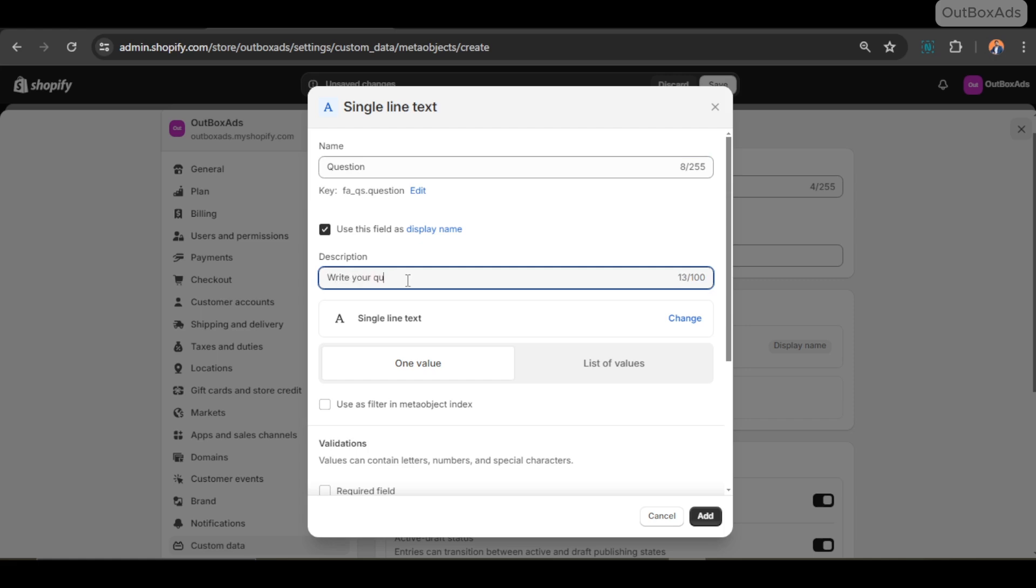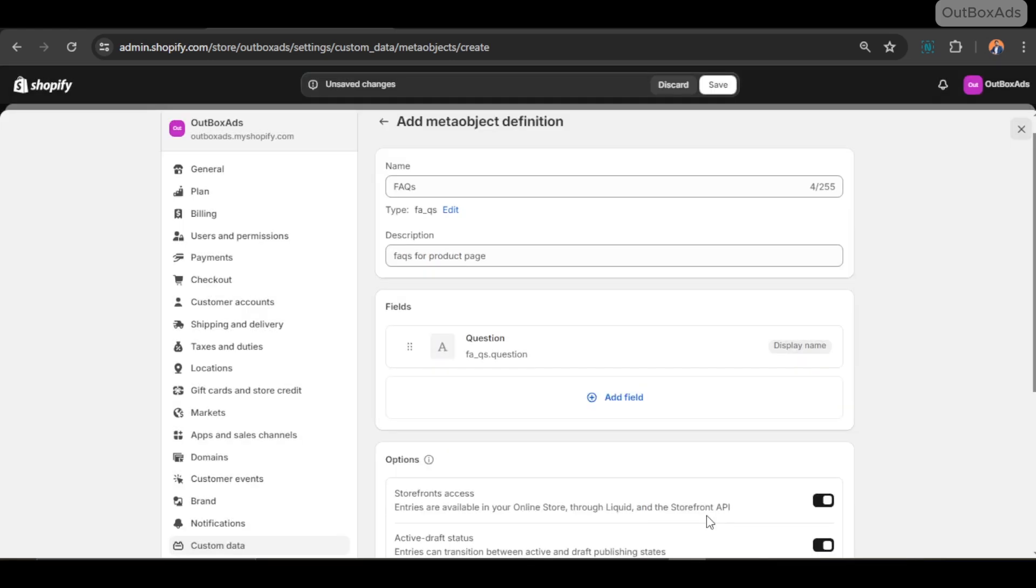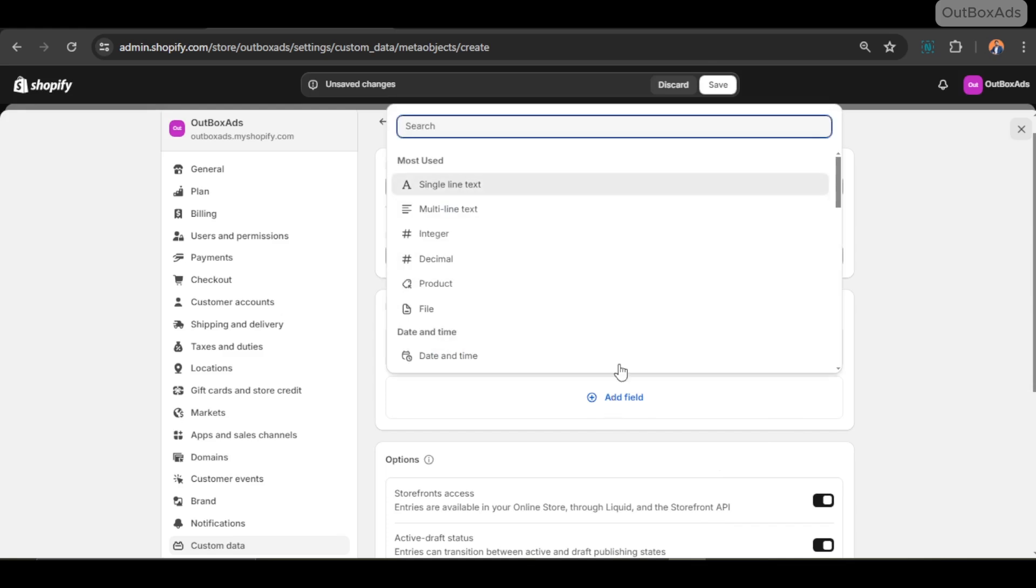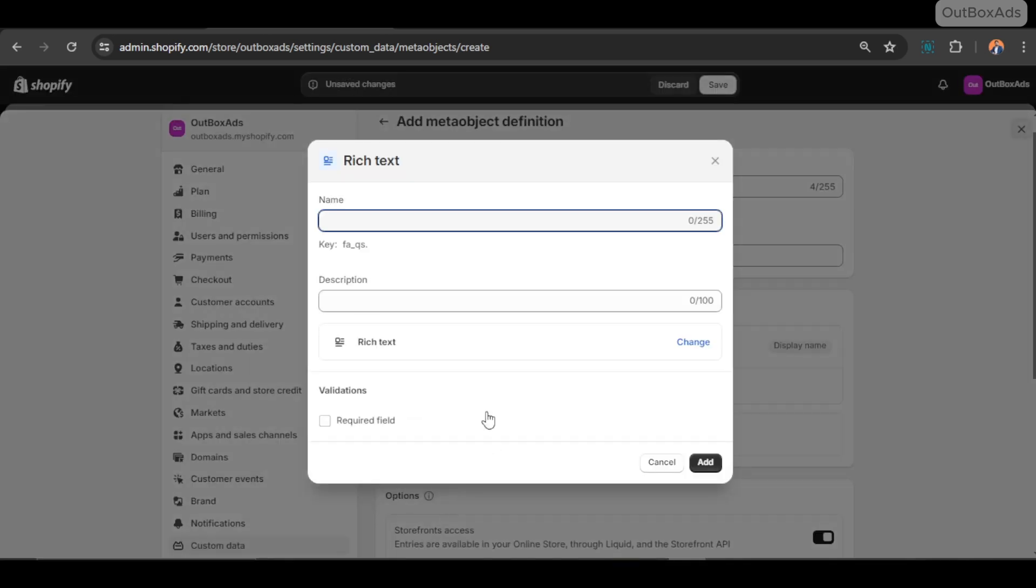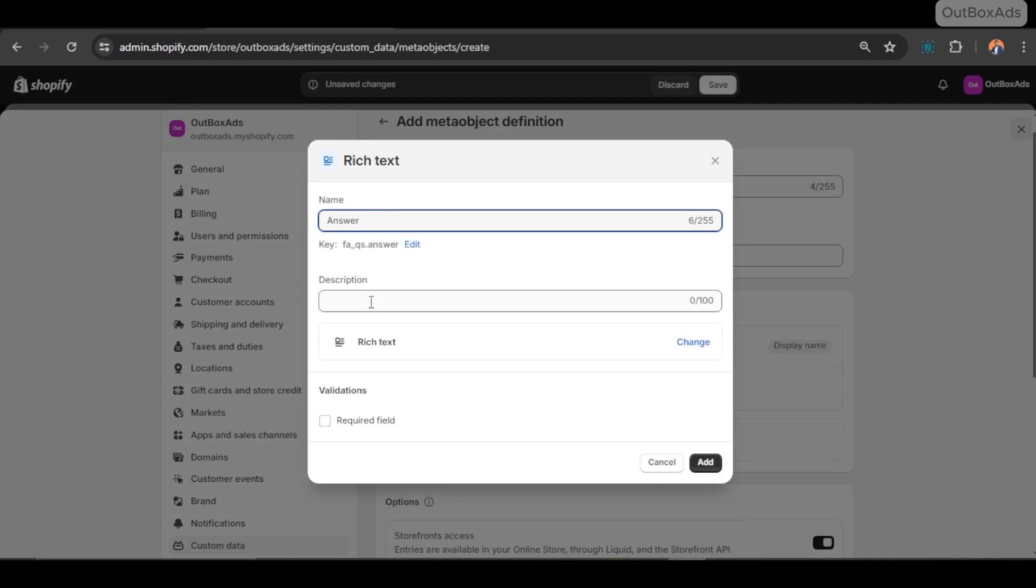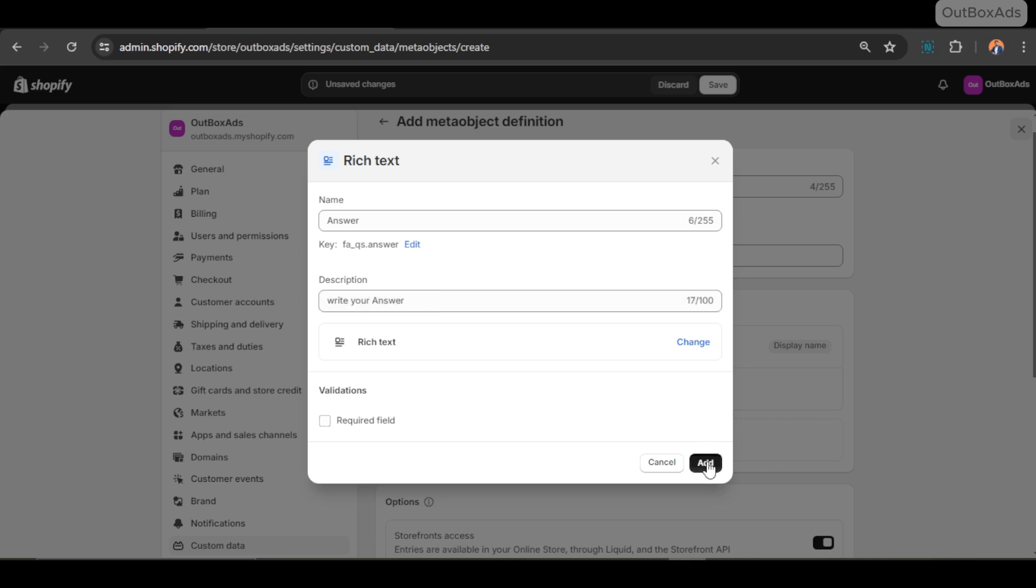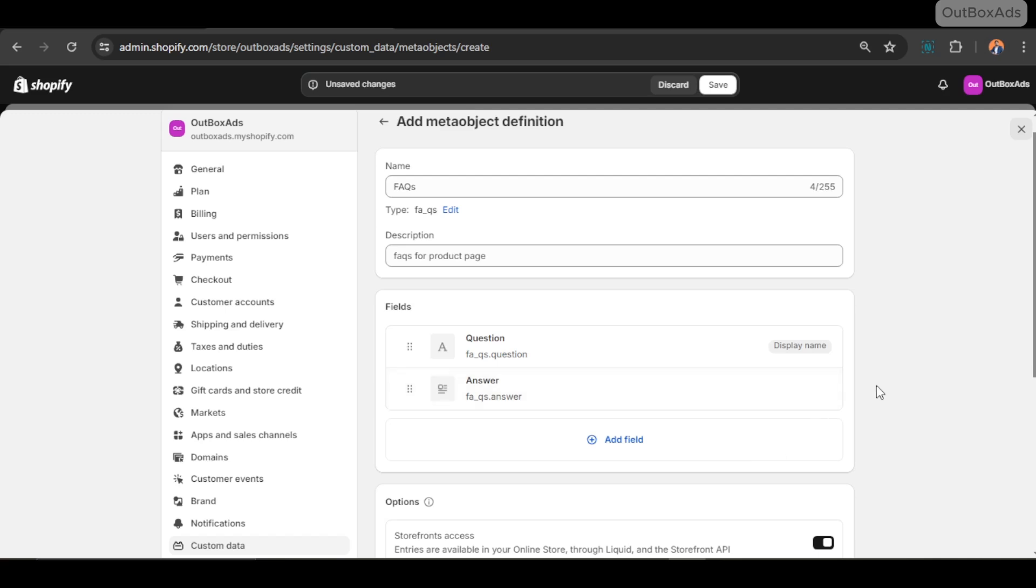So in our case, first we need a single line text field. Let's give it a name. I just write Question. And for description you can write something, write your question, just to remember. And click on add button. Our first field is added. Now let's create a second field. Search Rich Text, and give it a name like Answer. Write description, write your answer, and click on add button.